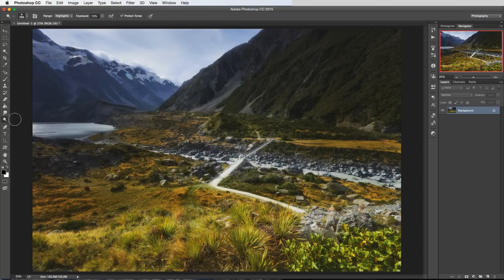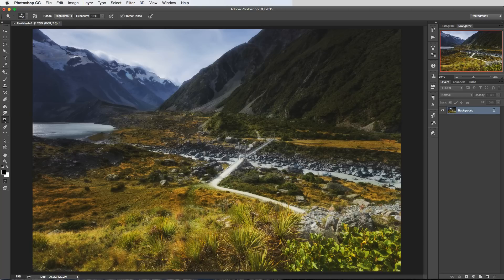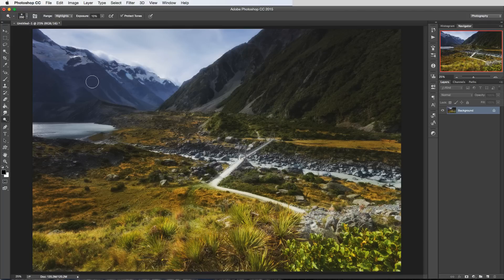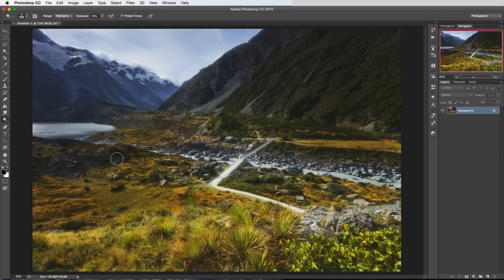We'll start off with the dodge tool. The idea in a nutshell of both of these tools, the dodge tool and the burn tool, is to use them to either brighten or to darken parts of your image. So you can just brush around and wherever you're brushing it's either going to brighten or darken that part of the image.